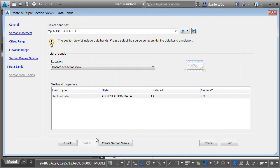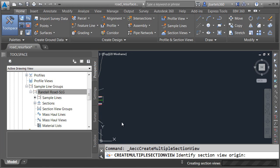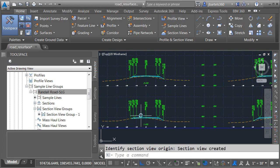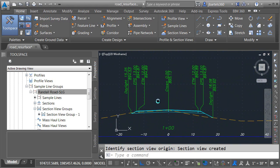Let's click next. I'm going to stick with my default data bands and I'll choose create section views and then I'll click on screen to create the views. Once again, we'll zoom in on cross section 1 plus 00 and we can see the difference in the labeling.